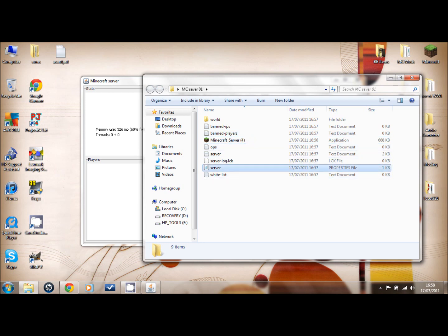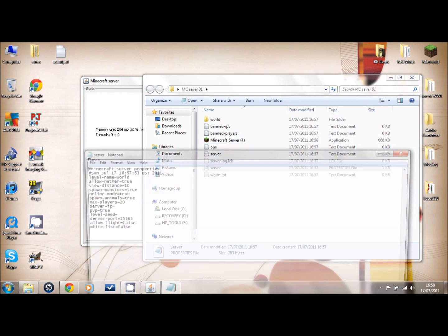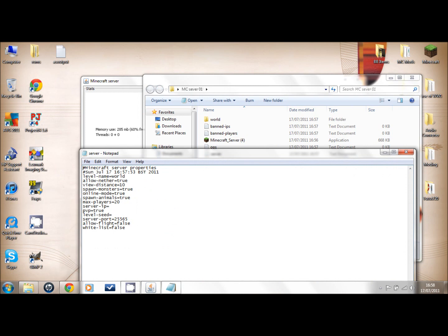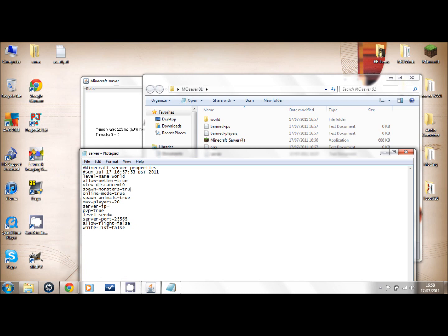You go on server.properties and double click it. Now these you don't have to change, but if you don't want monsters on, you have to type false, or if you want them on, you have to type true. That's what happens with all the others.